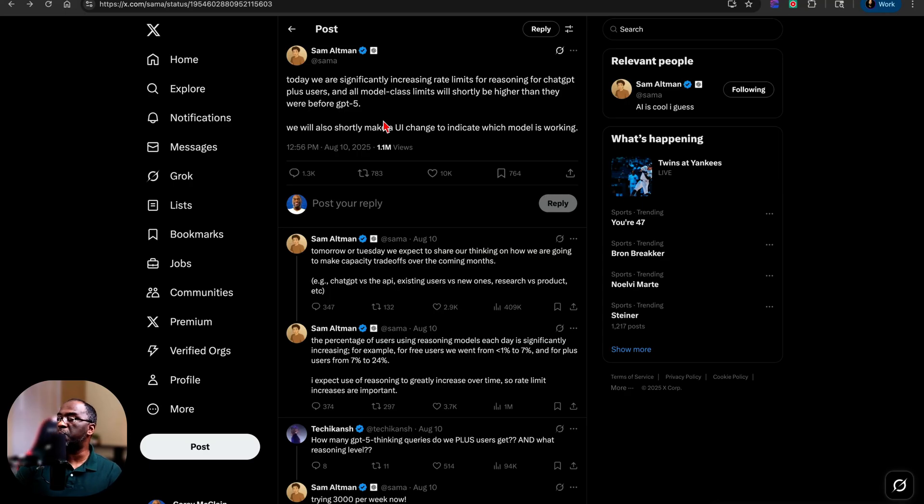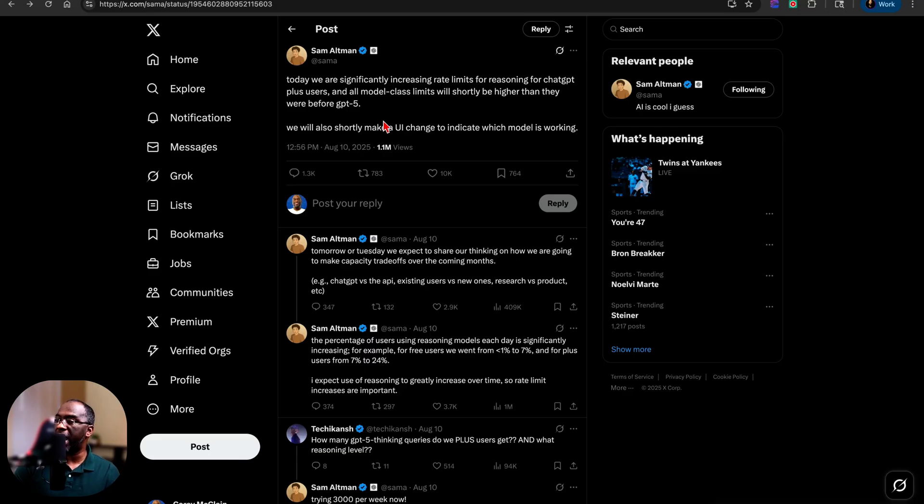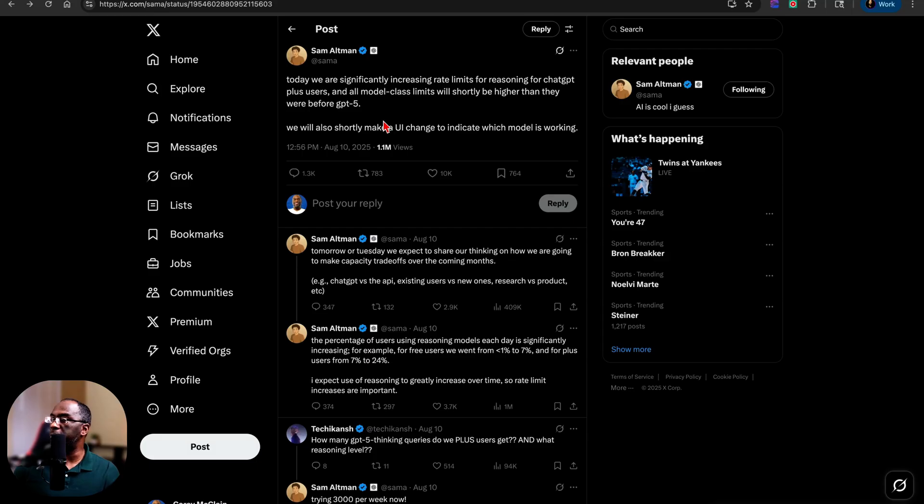One of the first things we want to look at is this tweet that Sam made on Sunday where he said, today we are significantly increasing rate limits for reasoning for ChatGPT Plus users, and all model class limits will shortly be higher than they were before GPT-5. We will also shortly make UI changes to indicate which model is working.